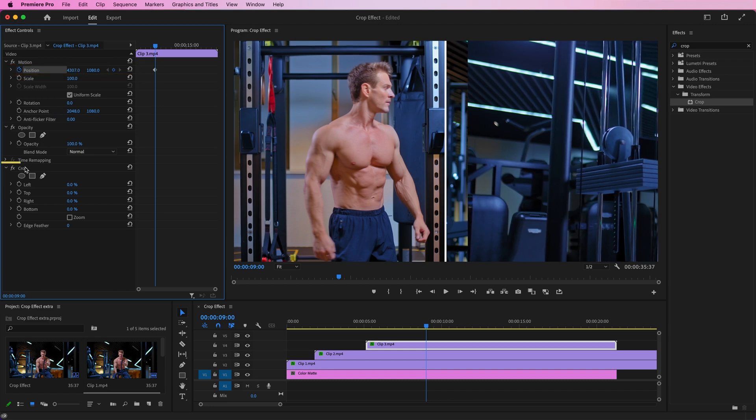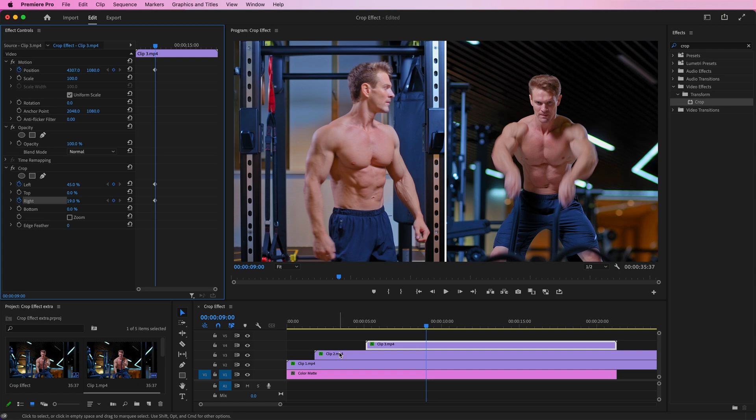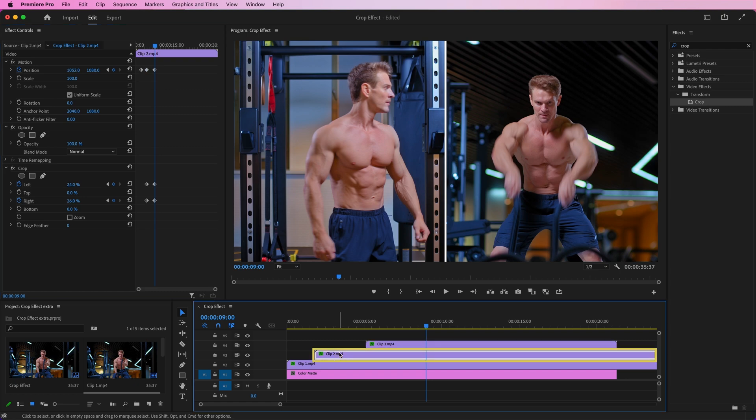Scroll down to the crop effect and set keyframes for the left and right parameters. Now, select Clip 2.